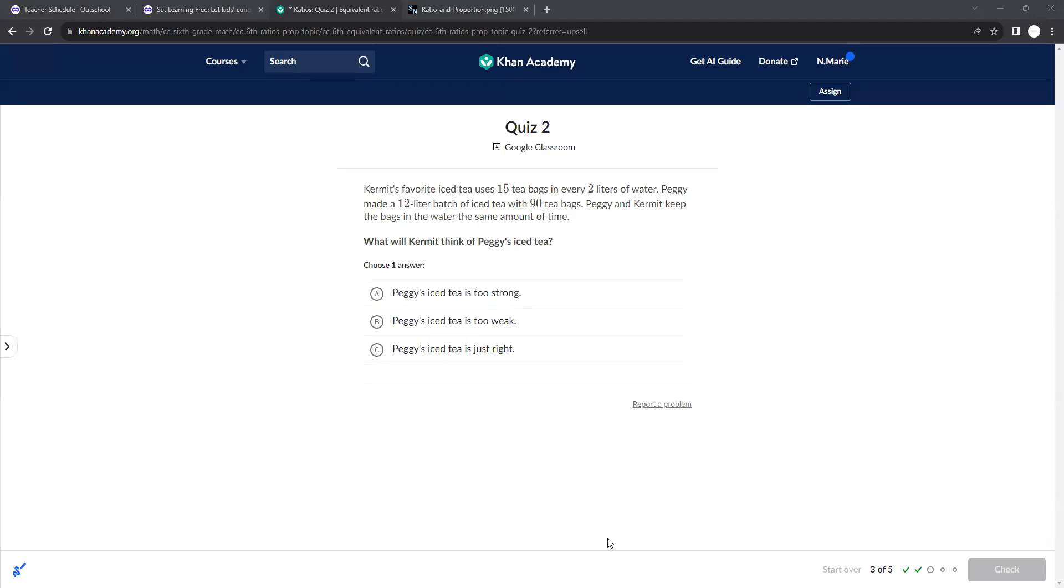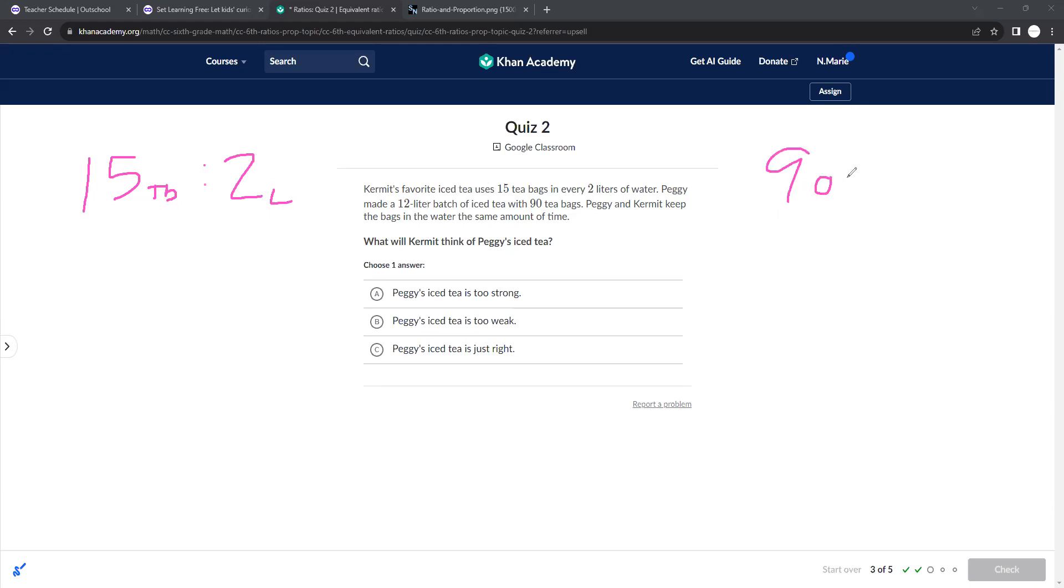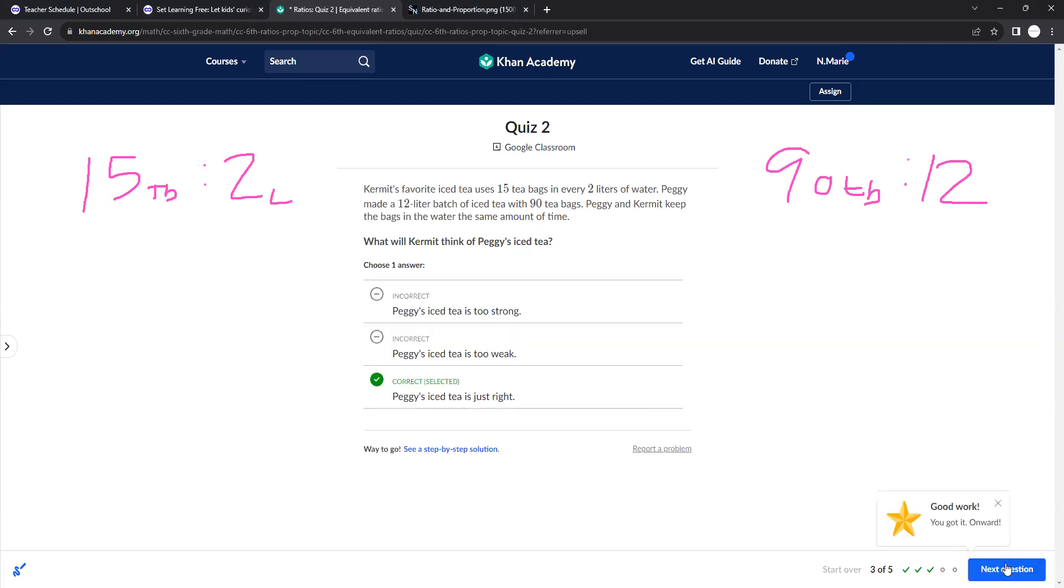Kermit's favorite iced tea uses 15 tea bags in every 2 liters of water. Peggy made a 12 liter batch and she used 90 tea bags. So if we wanted to see if these were equivalent, I would do 15 divided by 2, which gets me 7.5. If I did 90 divided by 12, I would also get 7.5. So these are equivalent. So what would Kermit think of Peggy's iced tea? It's just right, because it's proportional. These are proportional.